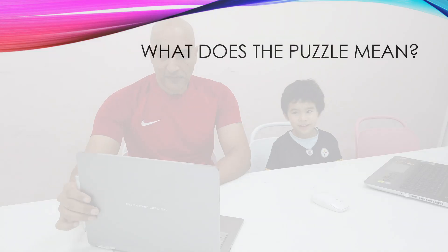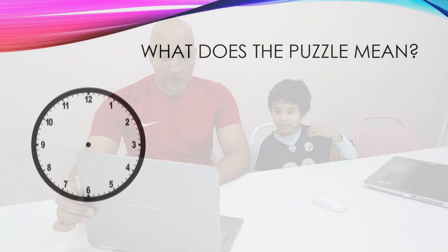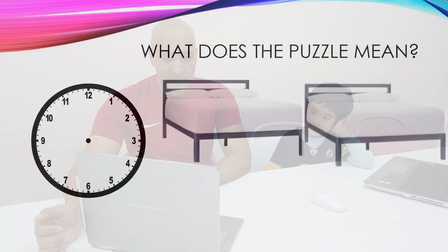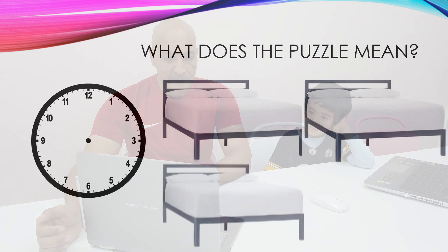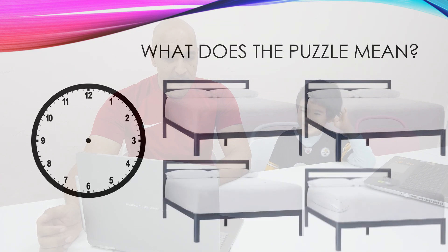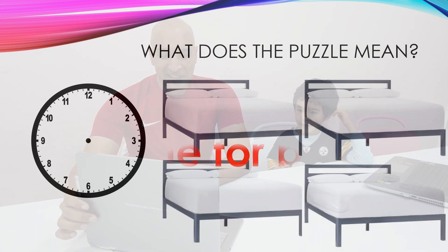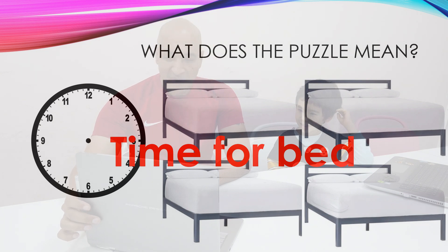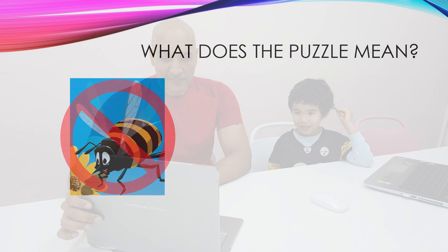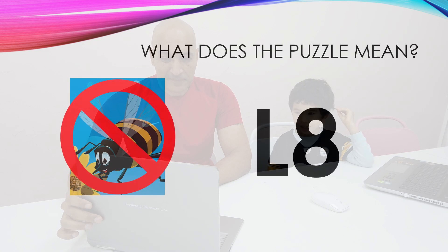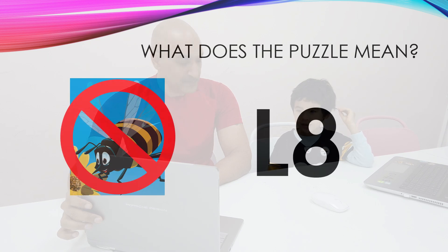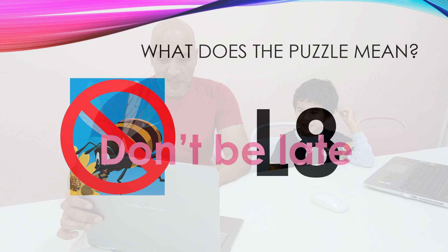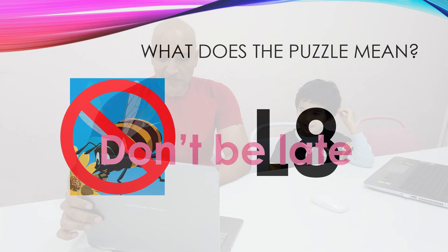Hey before we get started let's do a little puzzle. What do you think? Yes. Okay take a look here. What do you see? Time for bed. Time for bed. Maybe you knew this one already. What about this one? Don't be late. Oh you knew this one too. Boy I'm going to have to find some harder puzzles for you.